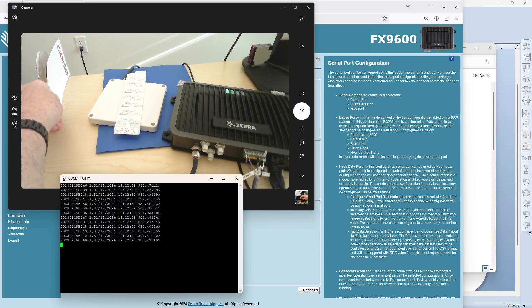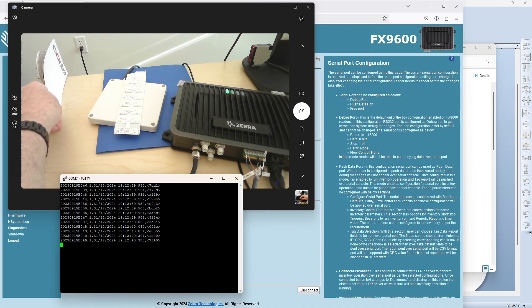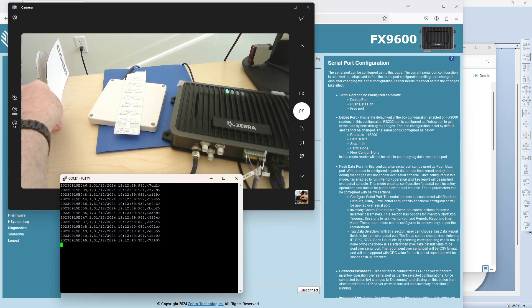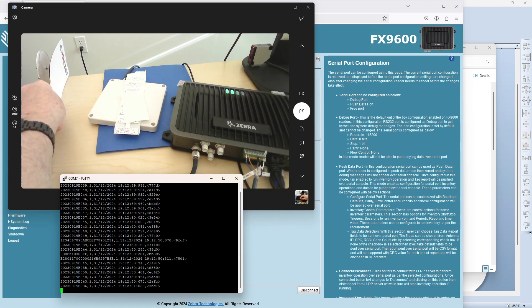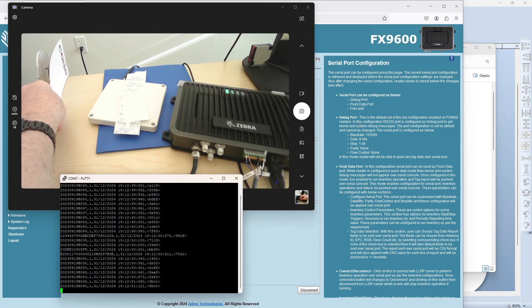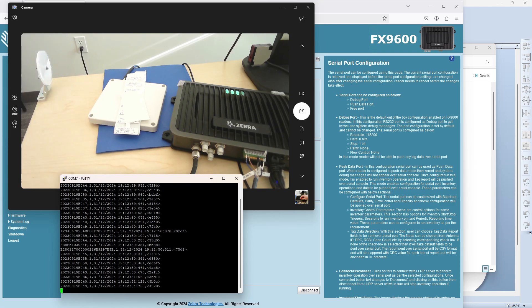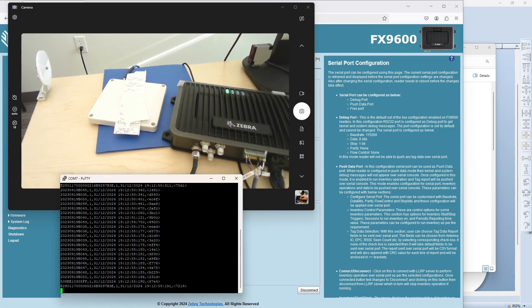And that data kind of continues. I've got this in S1 mode here. So if I even added more tags, I would see even more data, hopefully. Yep, there we go. Keeps going until I break the beam again. And then it'll stop.